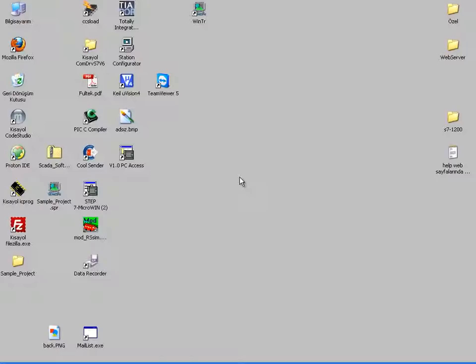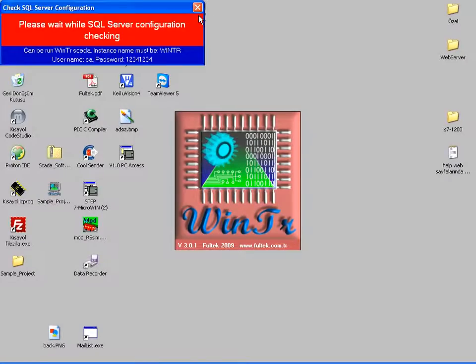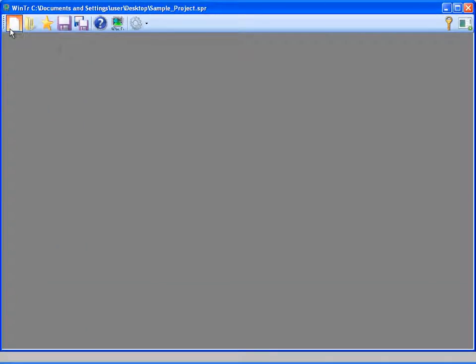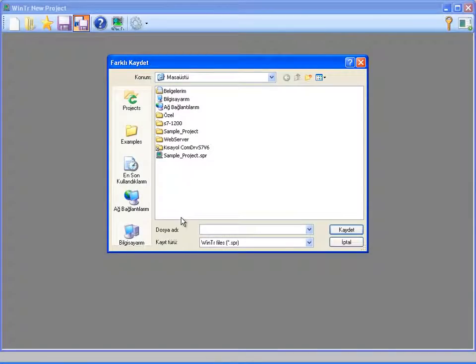We can also create a barcode in WinTR SCADA. Now let's perform these operations on a simple project. I'm specifying the new project's name as print project.